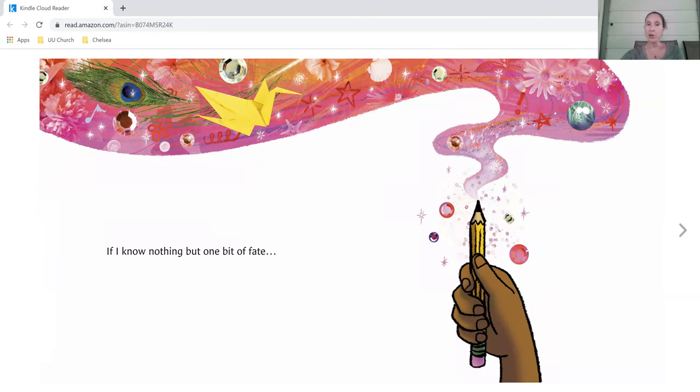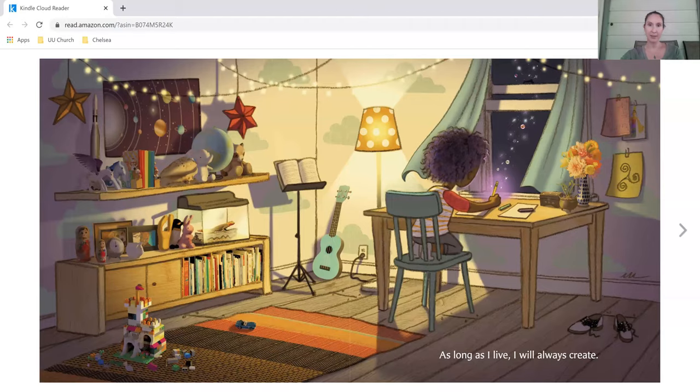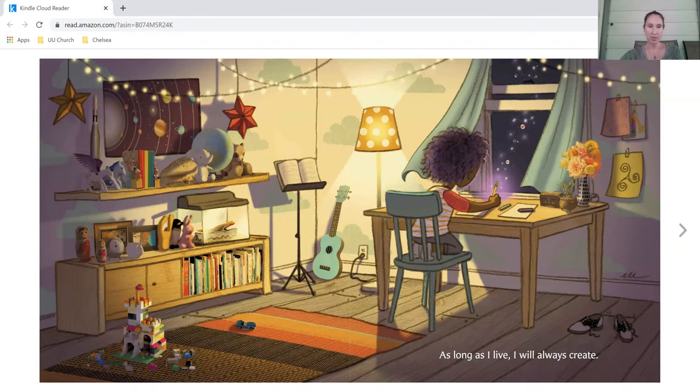If I know nothing but one bit of faith, as long as I live, I will always create.